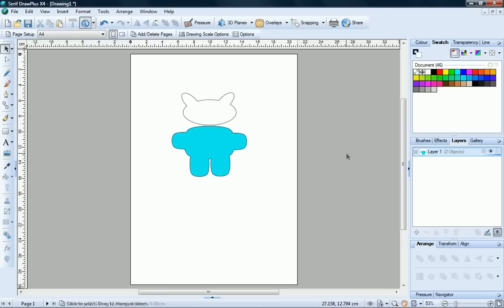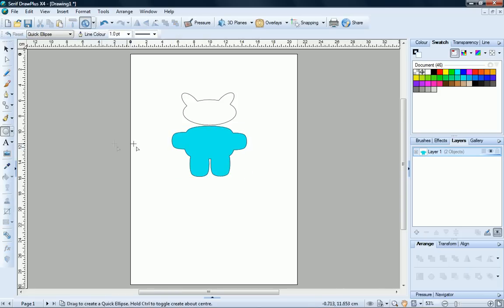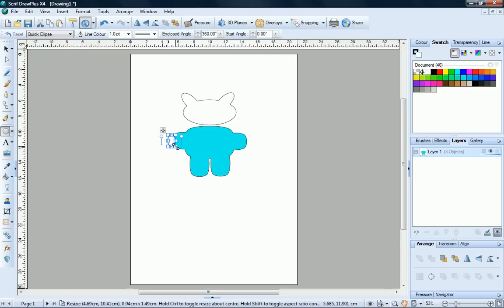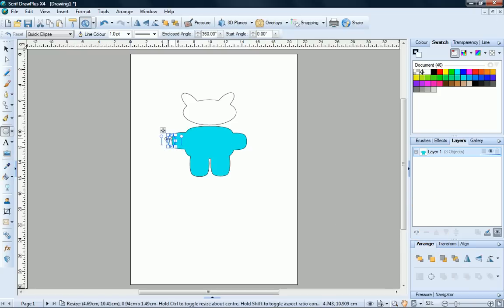Our cat needs some paws. We'll use a quick ellipse again to create these. And then on the Arrange tab, click the Back 1 button to place the shape behind the suit.